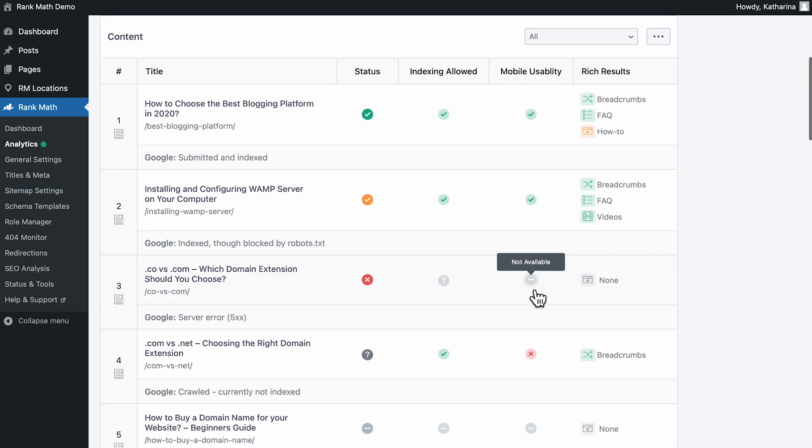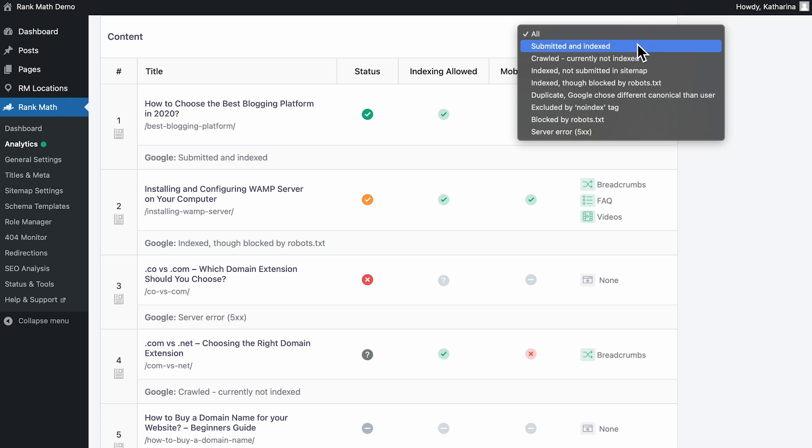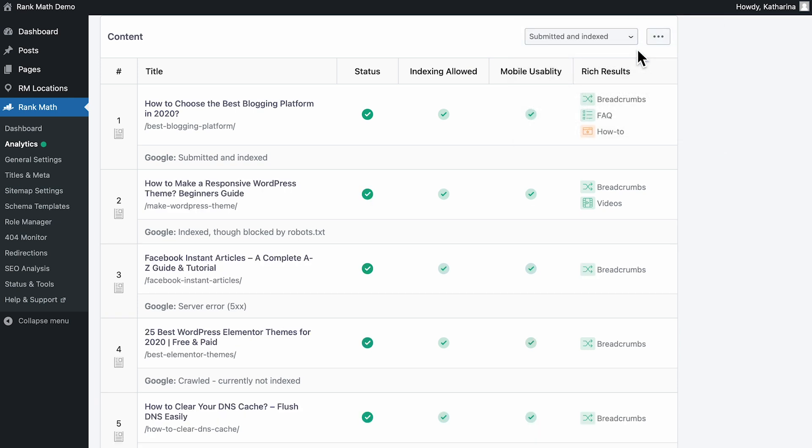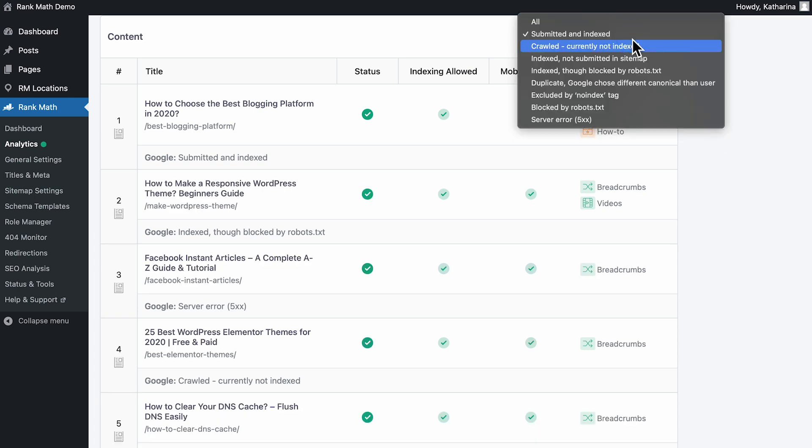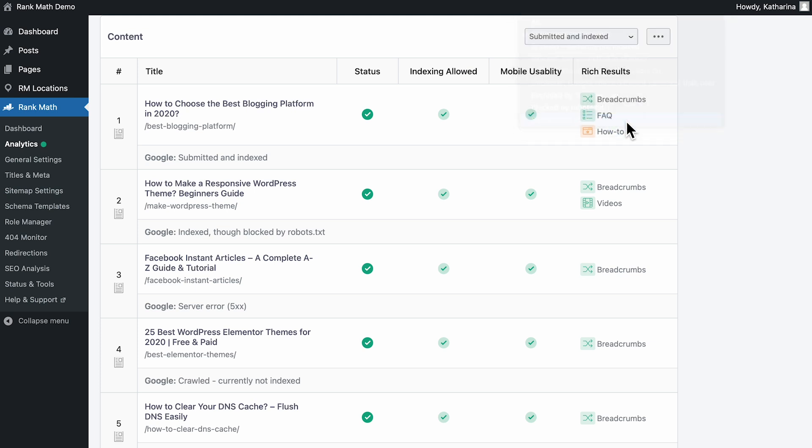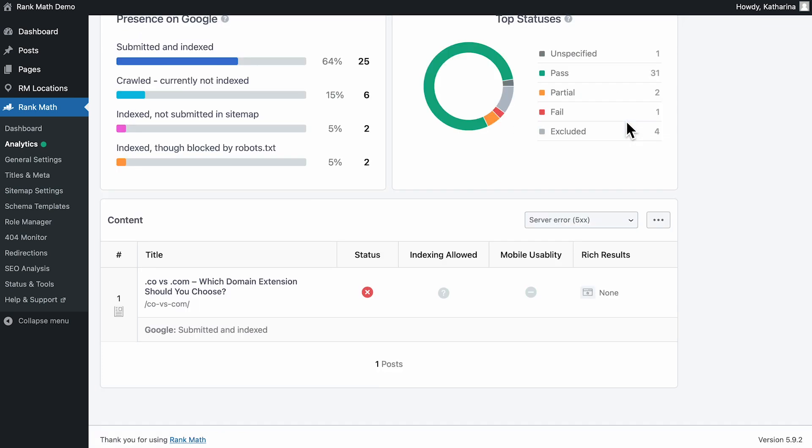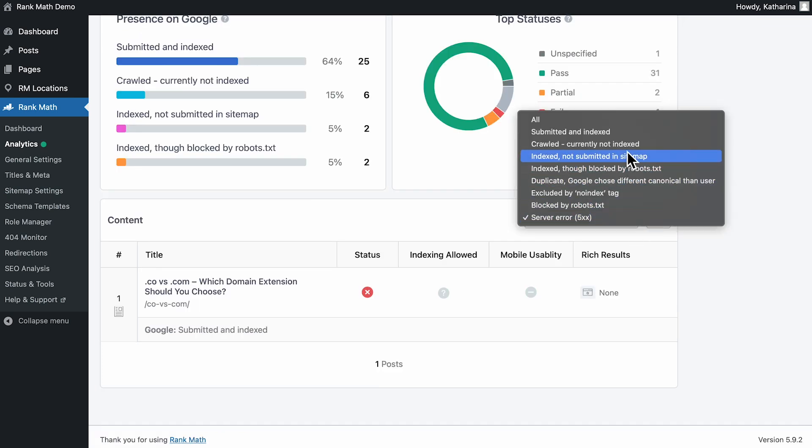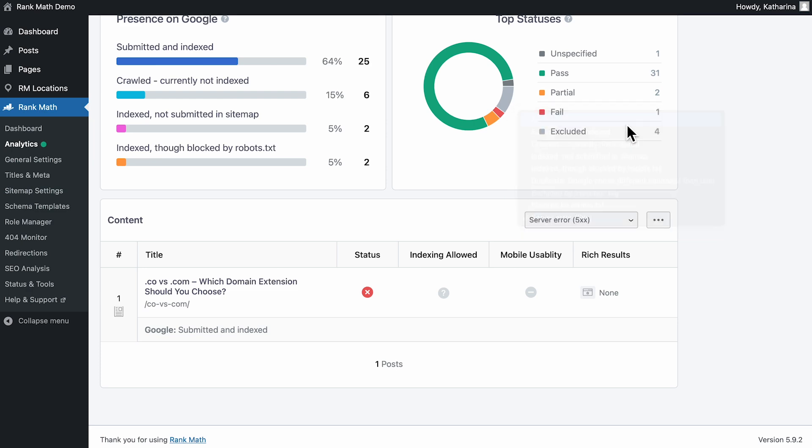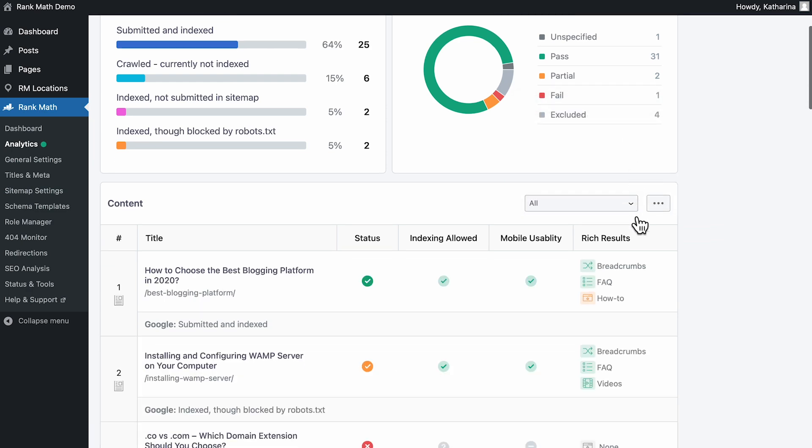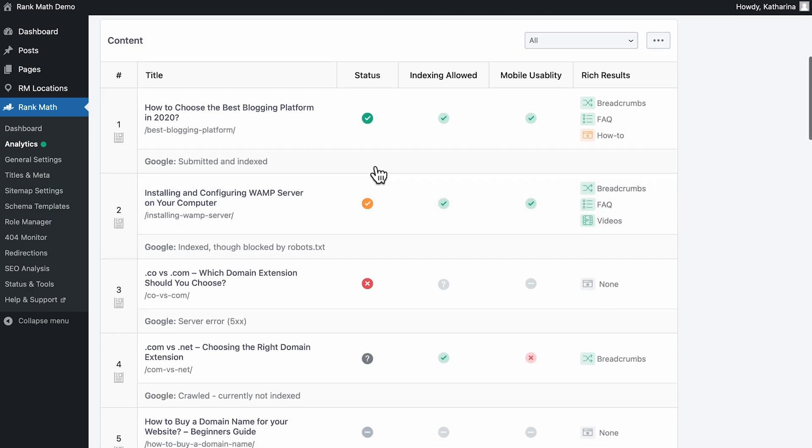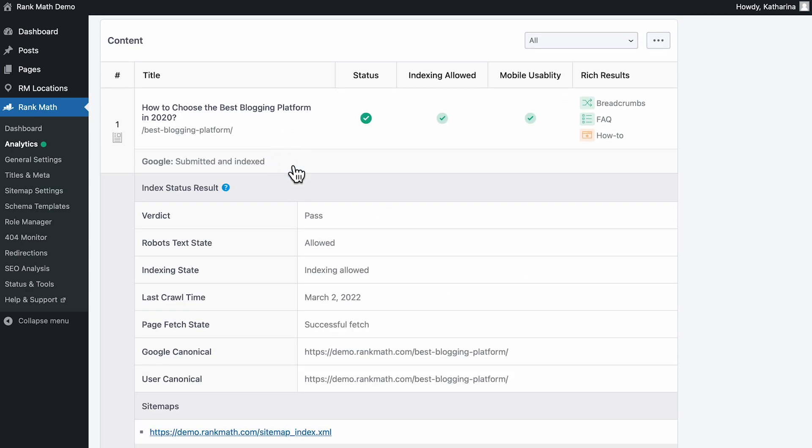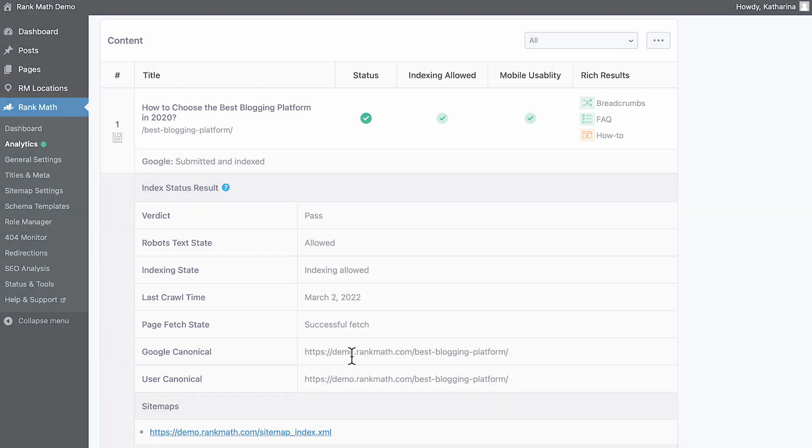All RankMath users will see a table with all the pages, posts, and custom post types in the website and the individual index status of posts. RankMath Pro users can filter the posts by their index status using the dropdown menu at the top. When you select a specific status, you'll be able to see all the posts that share the same index status. Pro users also have advanced index stats, which we'll cover in detail later.